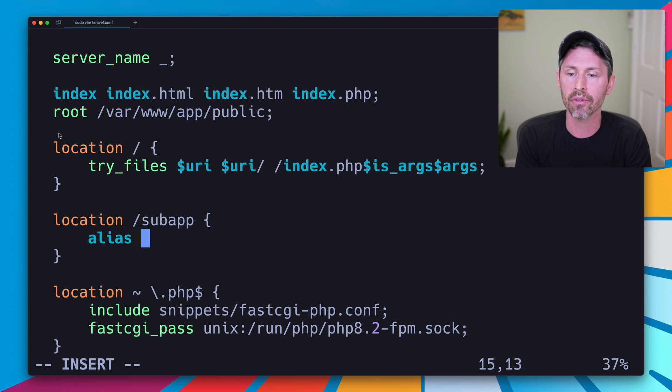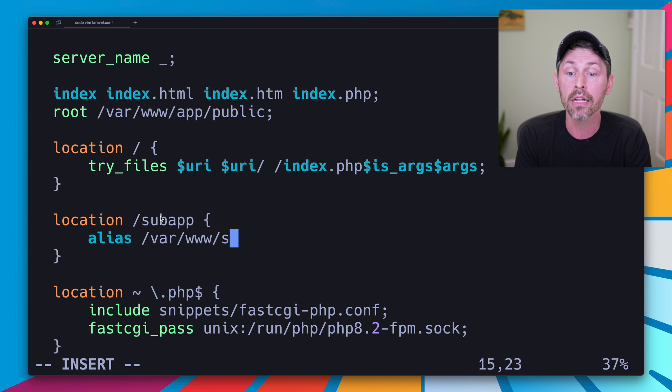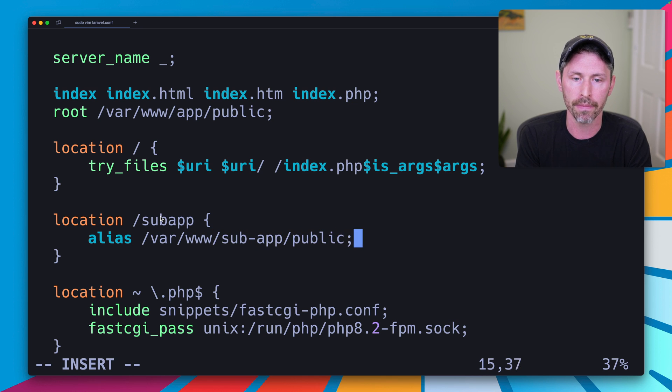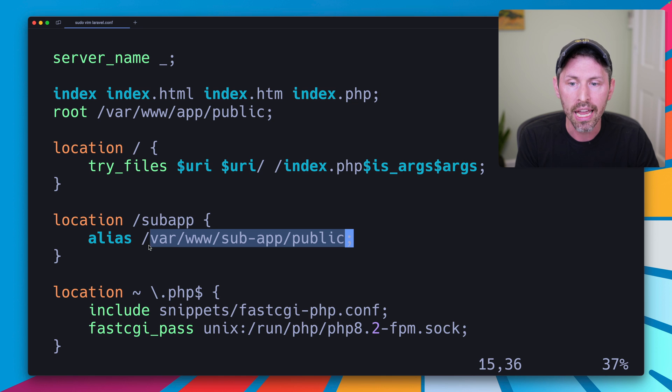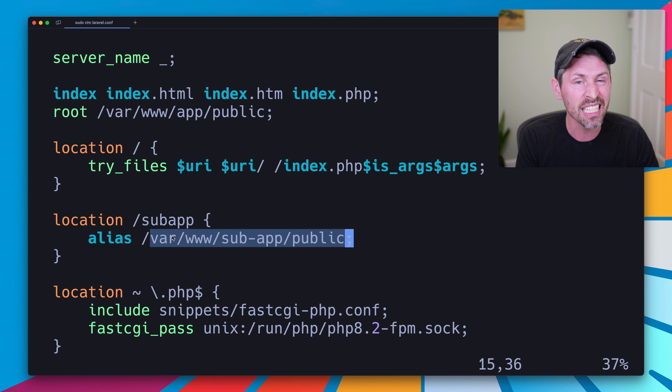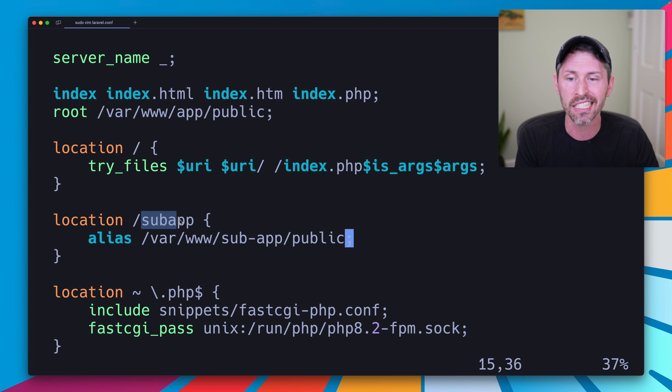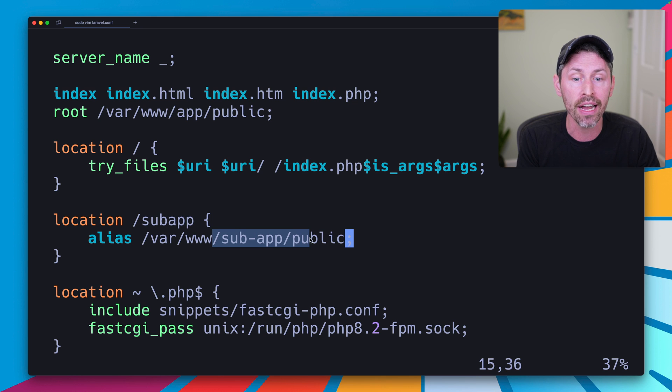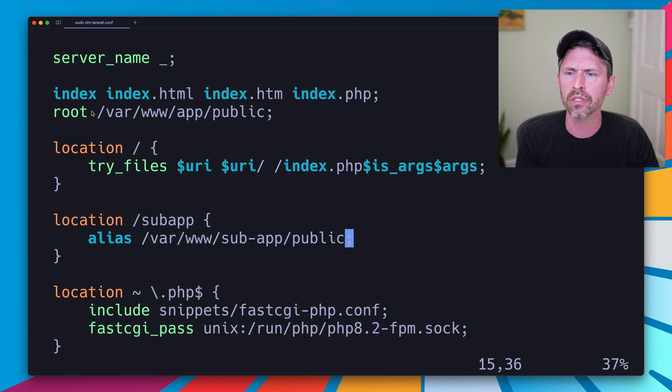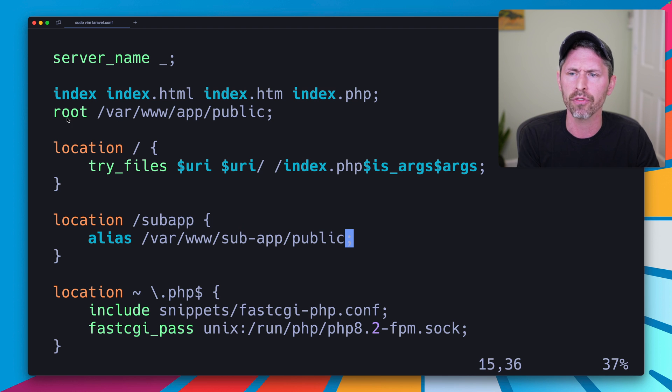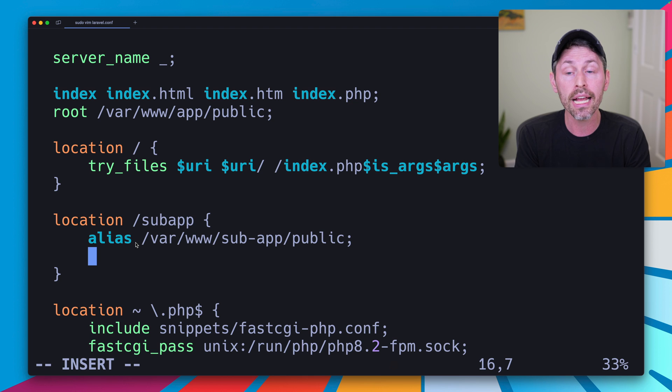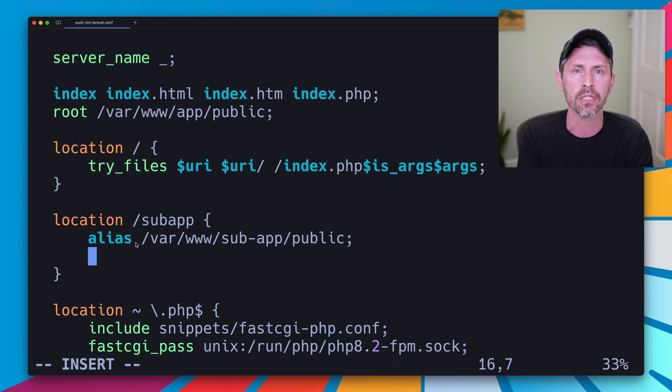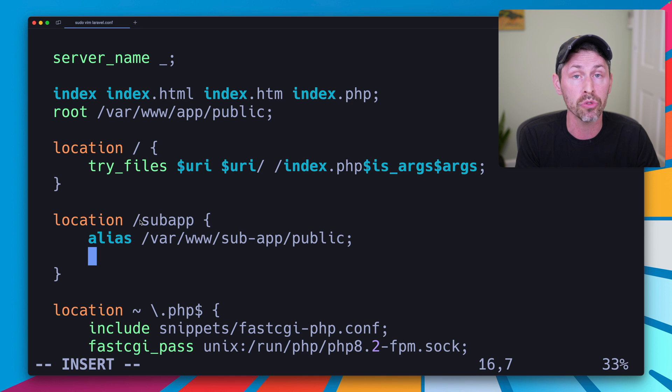Heading back to the Nginx configuration and editing our laravel.conf, we need a different root, but root is not going to work for us here. What we need instead is actually an alias. So we're going to say alias and we'll say the new directory that this subapp should be served out of is /var/www/subapp/public. So what this is going to do is that it's going to search in the /var/www/subapp/public directory anytime it sees a request to /subapp.